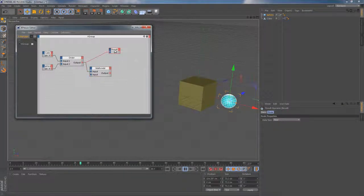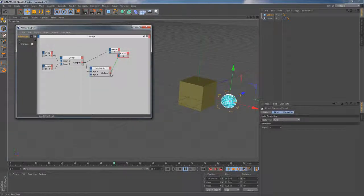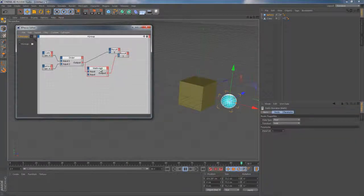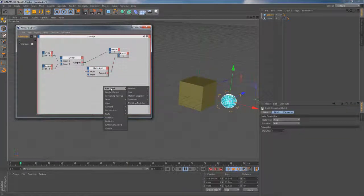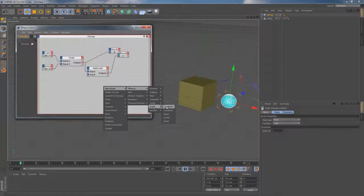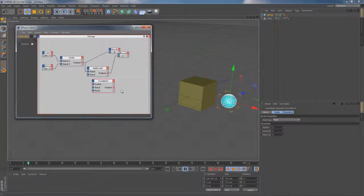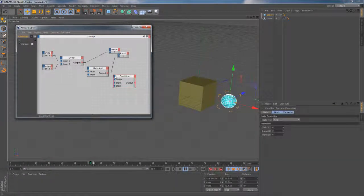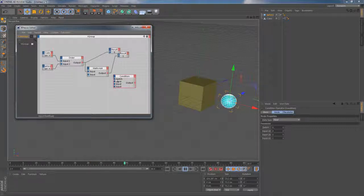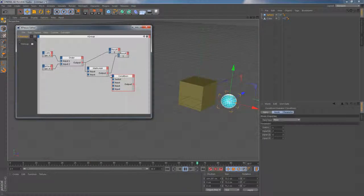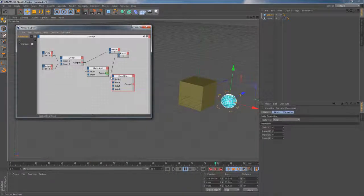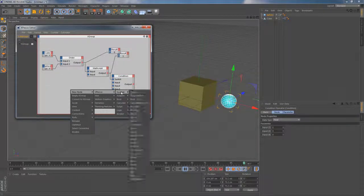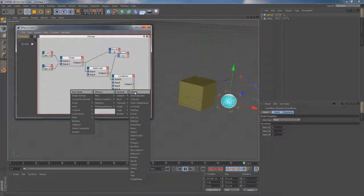So now when we have this modified output signal, we can finally use the Condition node which can be found by going to New Node, Expresso, Logic, Condition. This Condition node allows us to choose between different inputs on the fly, depending on the switch value. I'm going to connect the output of that Math node to the switch port of Condition node.